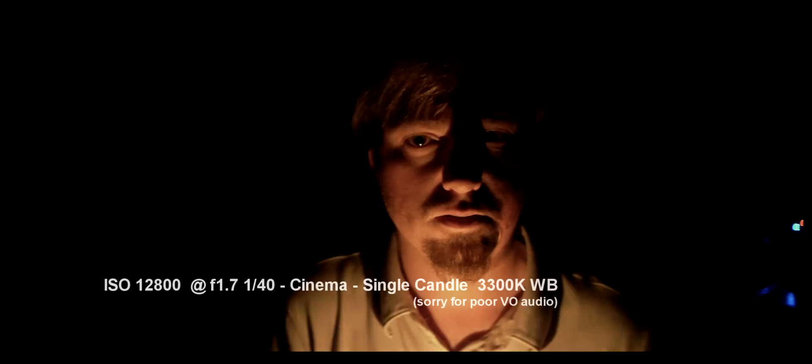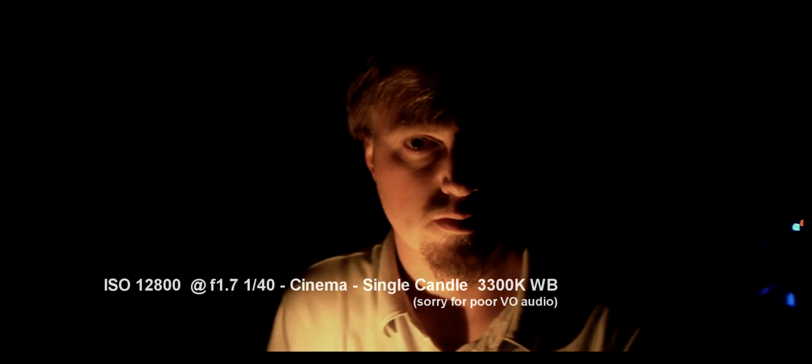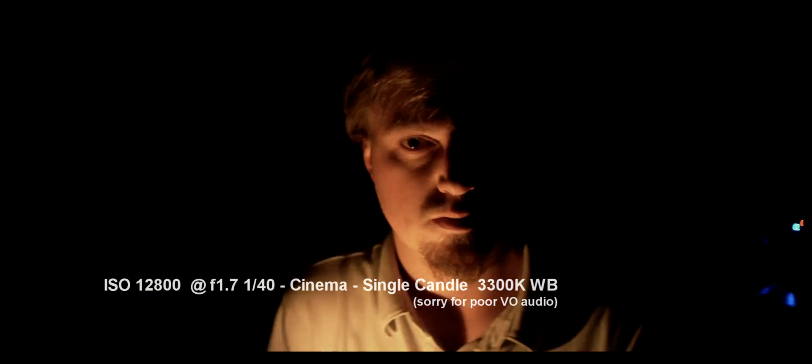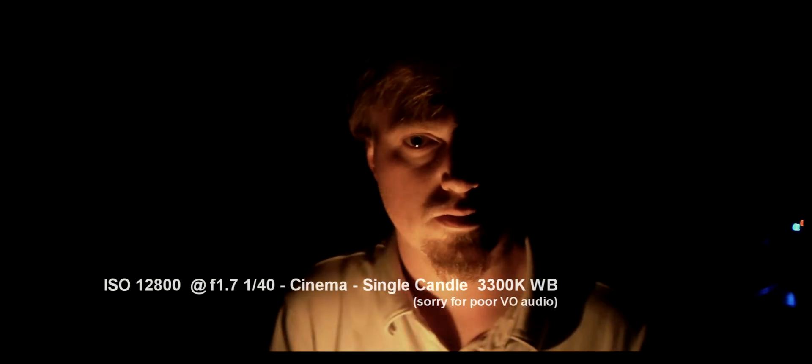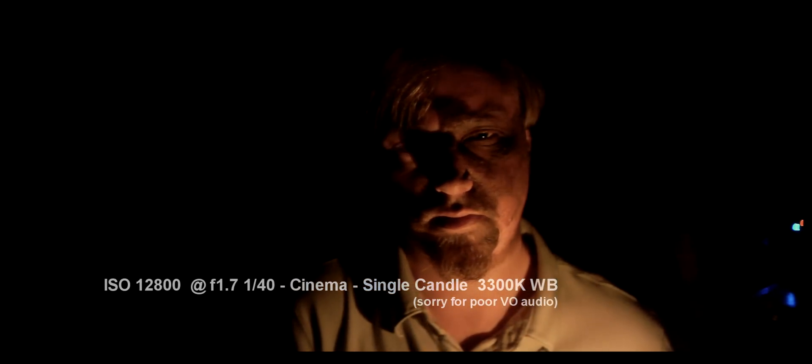ISO 12800. I know what you're thinking - that's not possible on a GH2. Well, with the help of a little trick and a little bit of Neat Video to clean up the noise, not only is it possible, it's usable too.